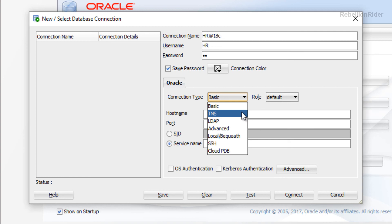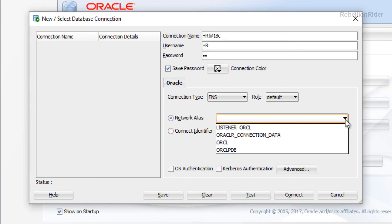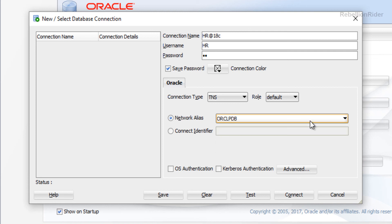As soon as you do that, things will change. Let's move ahead. Next setting is Role — let it stay on Default. Now come to the next setting which is Network Alias. This is a drop-down list containing all the TNS aliases. If you have properly created a TNS entry in your tnsnames.ora file, you will see the name of that entry in this list. Let's open it — and right at the bottom we have ORCLPDB, which is our TNS alias. Let's select it. That's all we have to do to connect with a pluggable database using TNS alias in Oracle 18c.